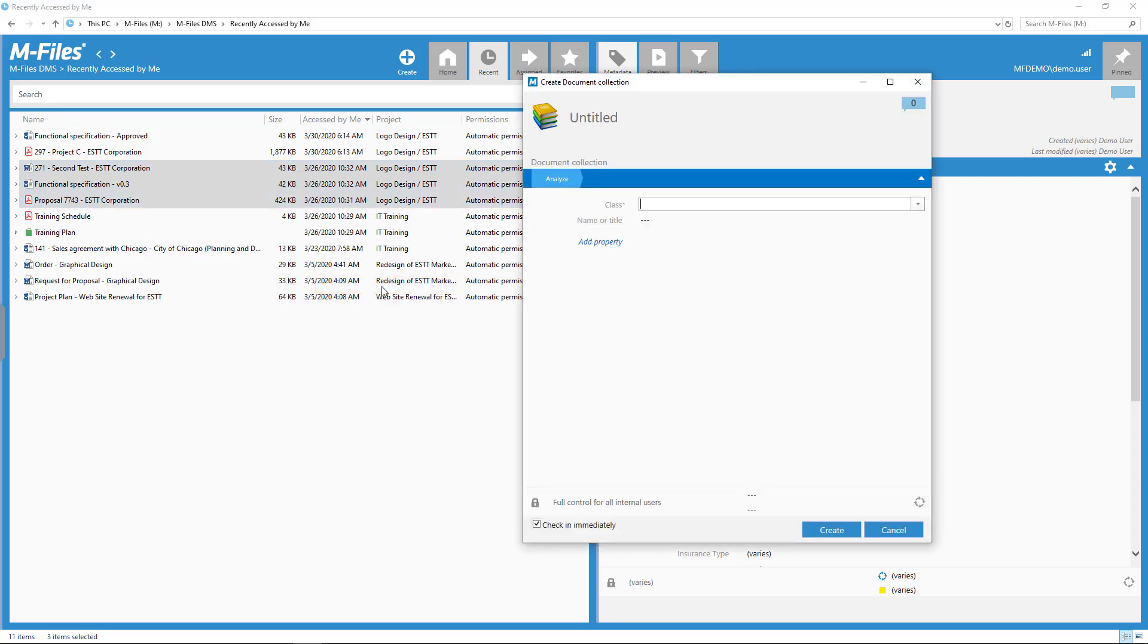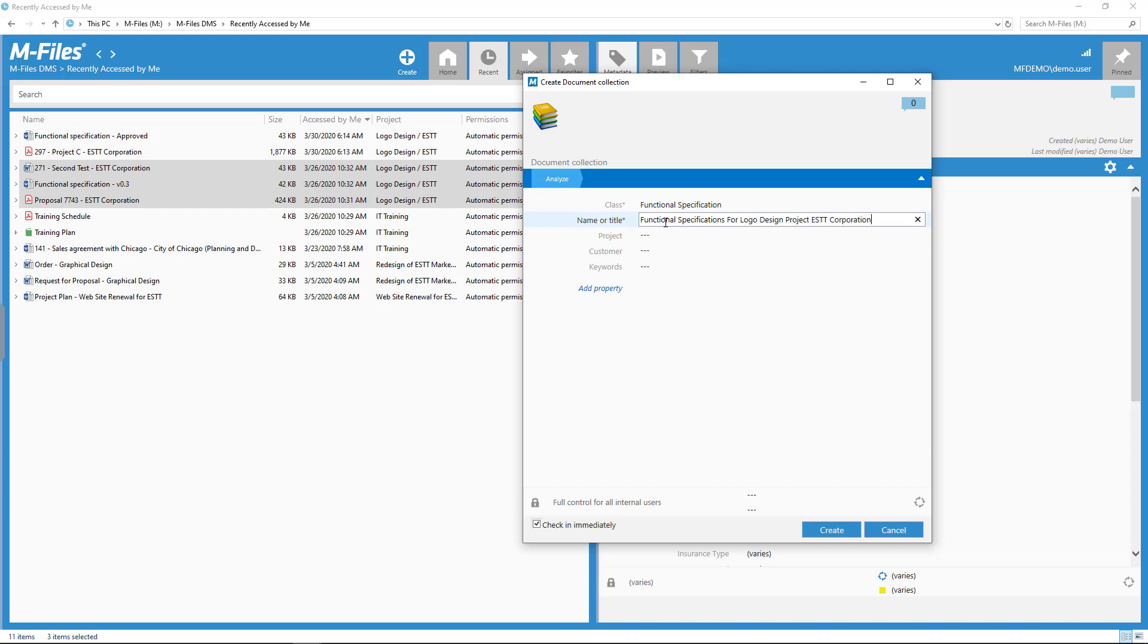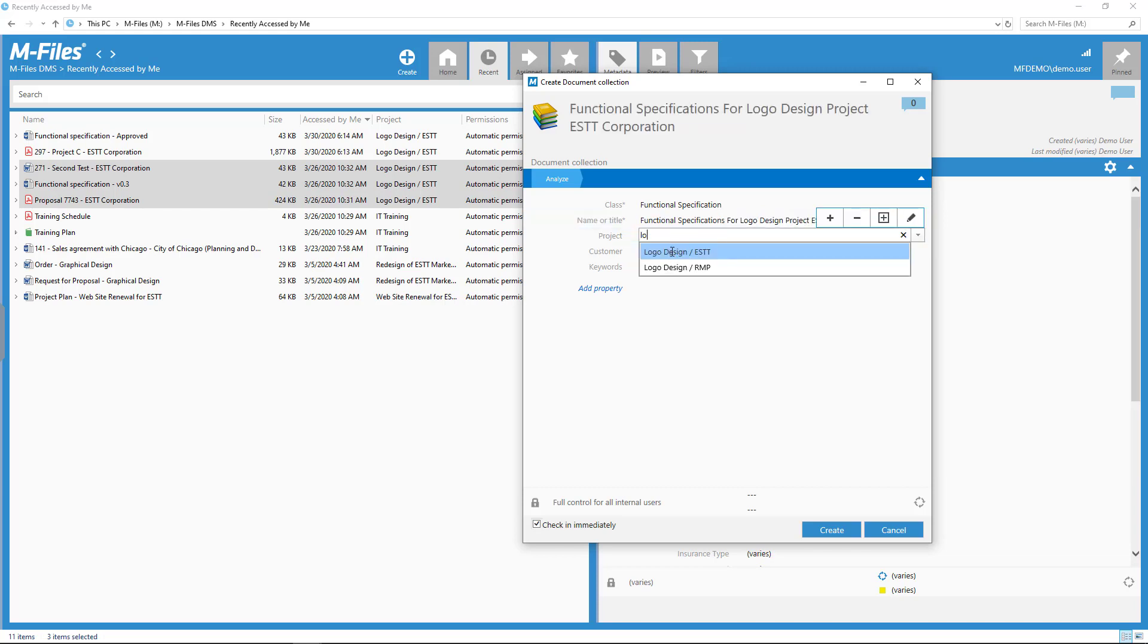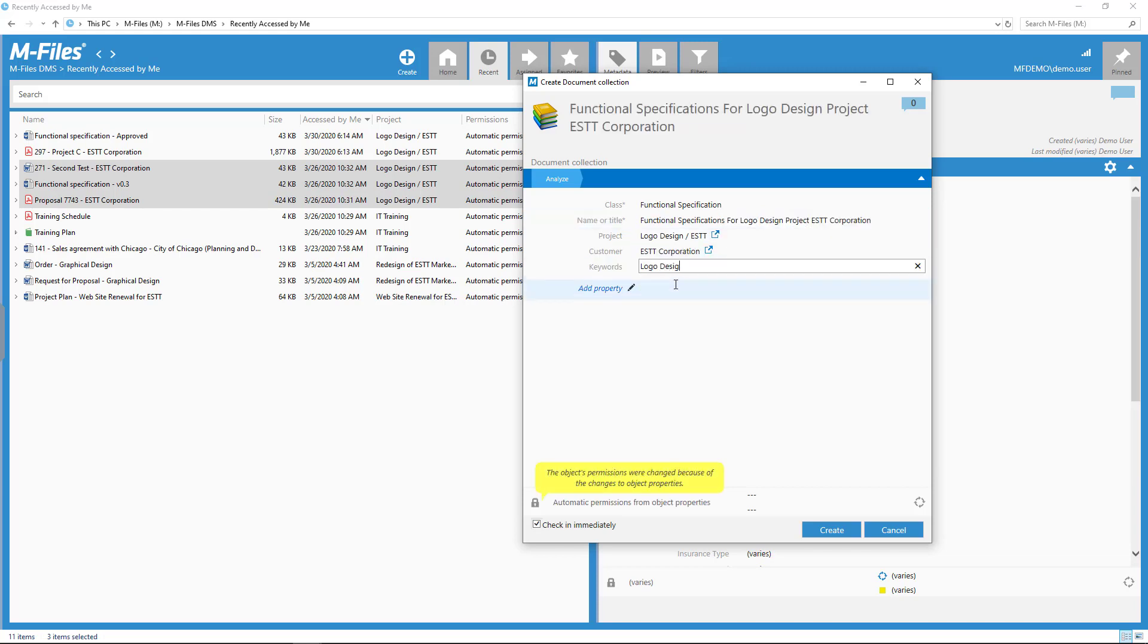After you've created your collection, the documents can be found through the relationship arrows and can still be filtered into views as individual documents.